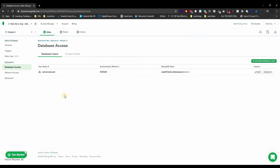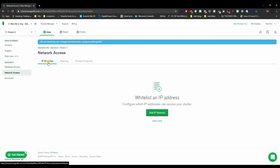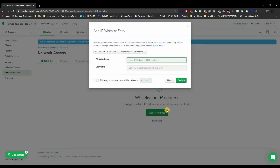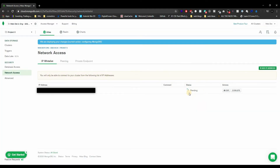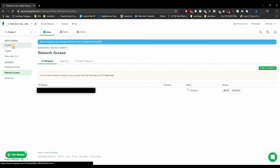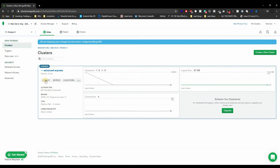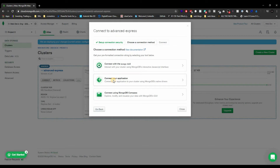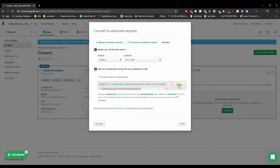I'm going to do one more security thing: whitelist my app's IP address. You can configure which IP addresses can access your cluster. I'll click 'Add Current IP Address' and confirm. Then let's go back to Clusters, because now we need the connection string. Click on Connect, then 'Connect Your Application', and copy the connection string.